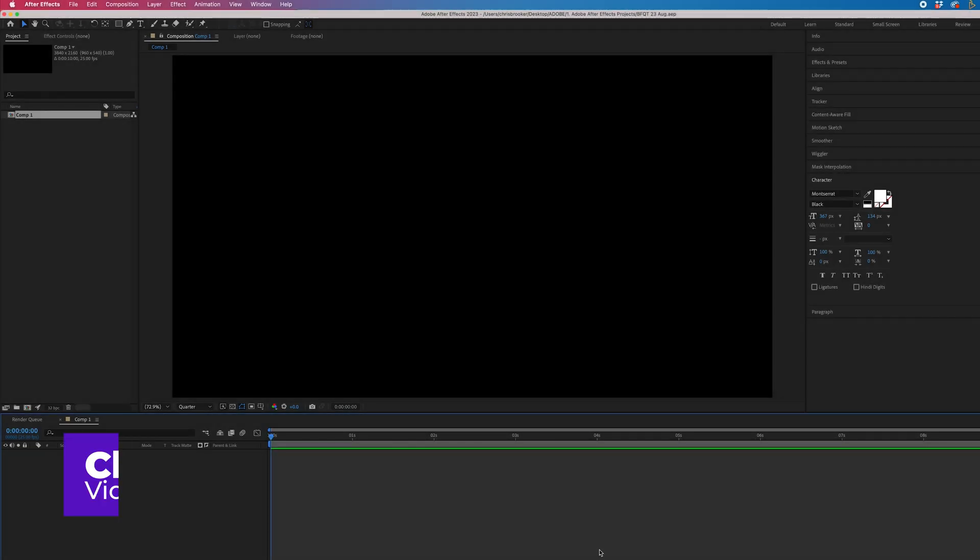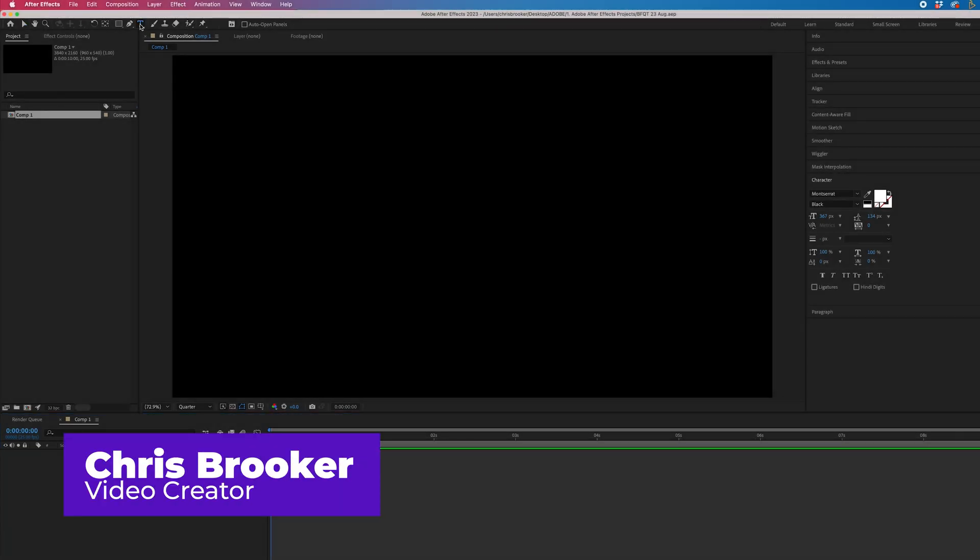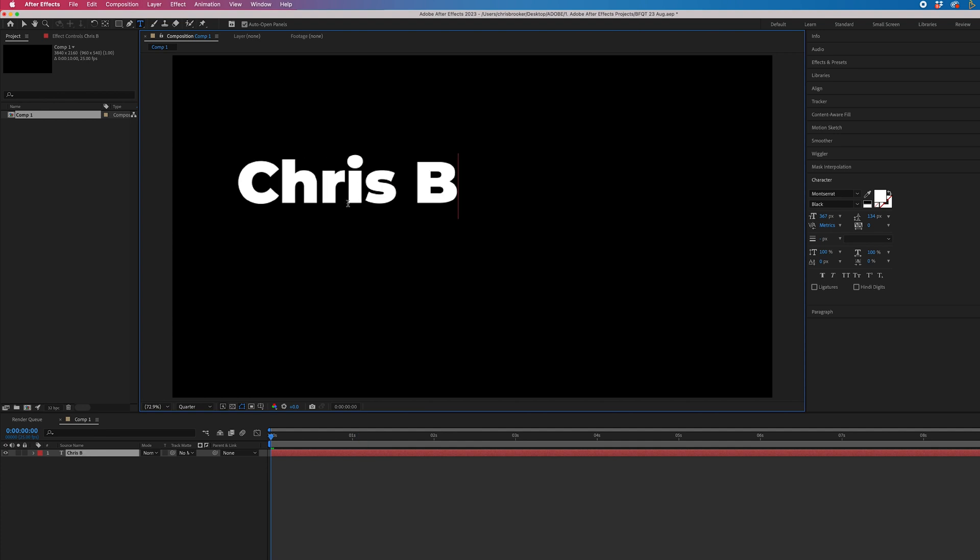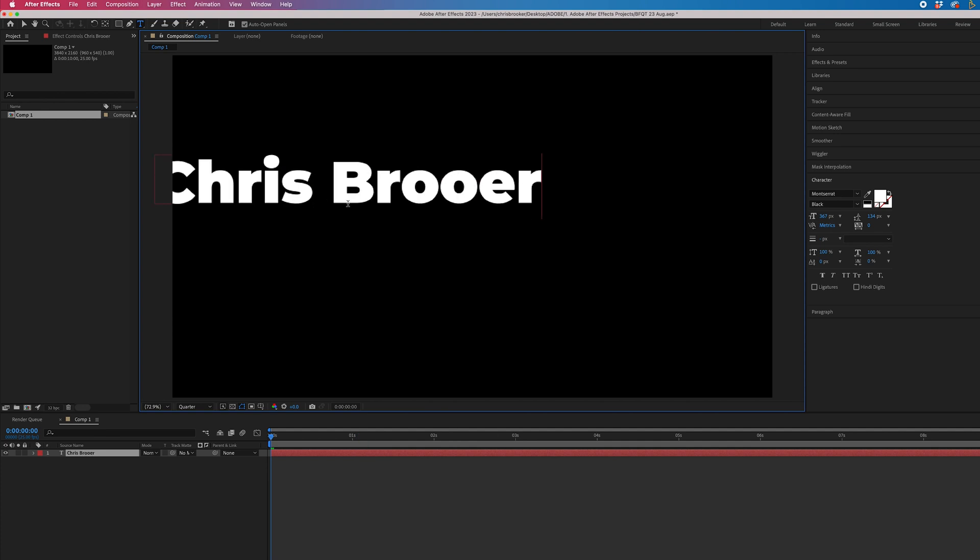To create a simple lower third inside of Adobe After Effects, we want to go to the T icon and type out a word or phrase of your choice.